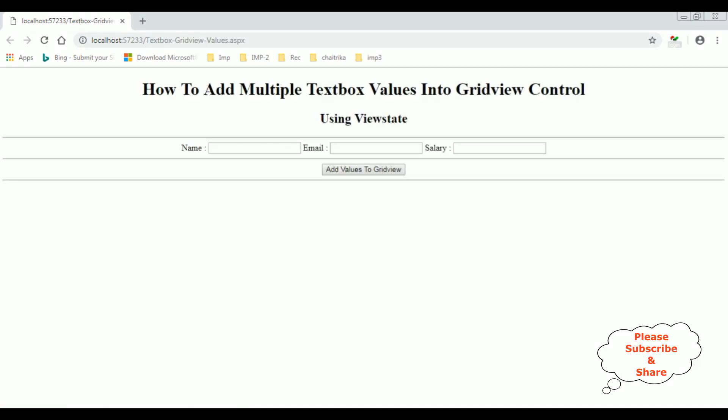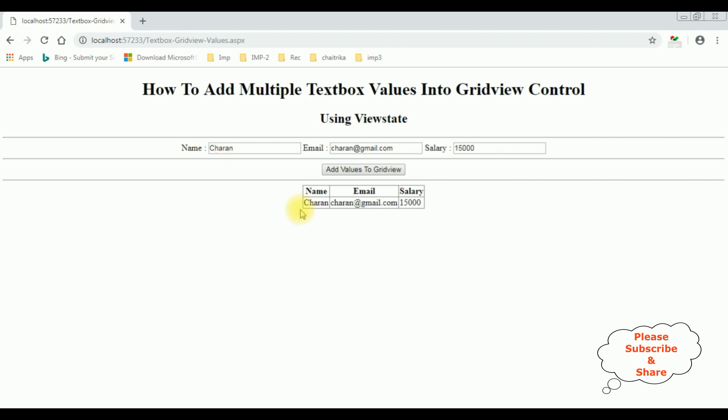And here we got the final output: how to add multiple textbox values into GridView control using ViewState. Let's add the name Charan, charan@gmail.com, salary is 15,000. Add values to GridView. See here, the values are added to the GridView control.